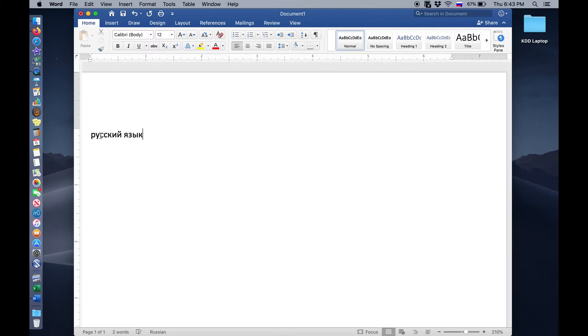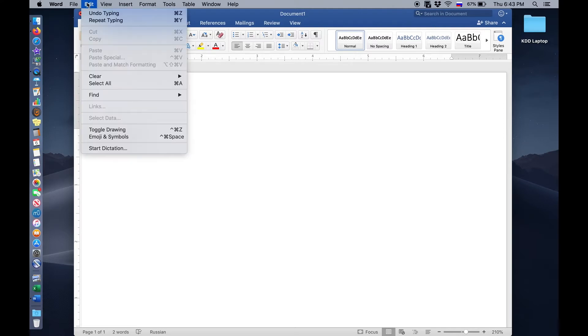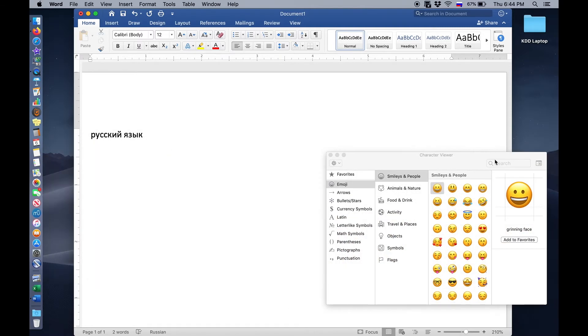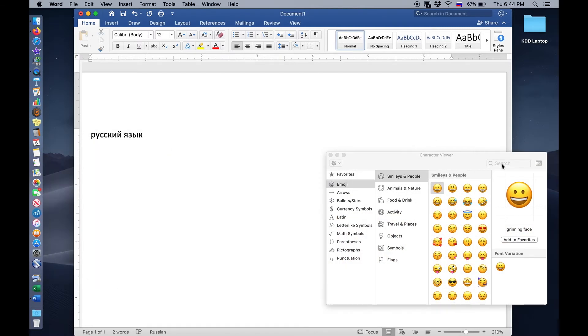And we would want to insert a stress mark over the U and the U, and we can certainly do that using the Edit menu. We'll get out emoji and symbols, and we'll click this symbol in the upper right corner because we need to find the correct symbol. It's not easily found.